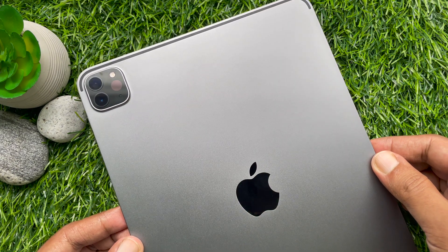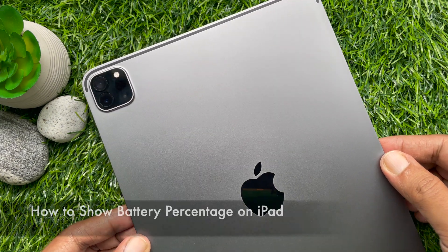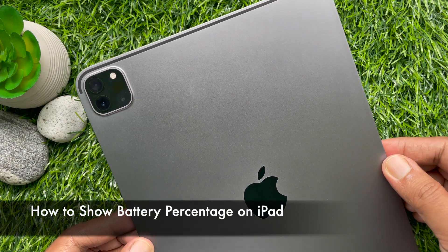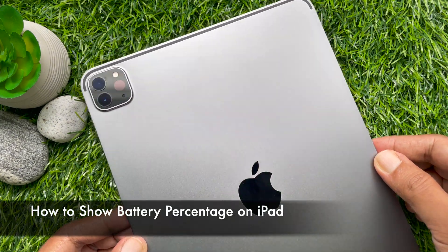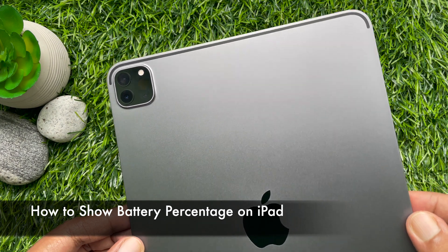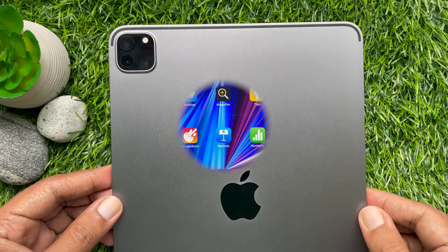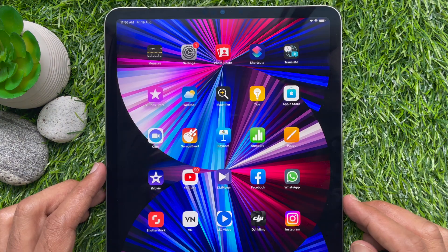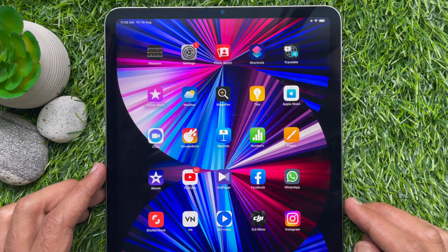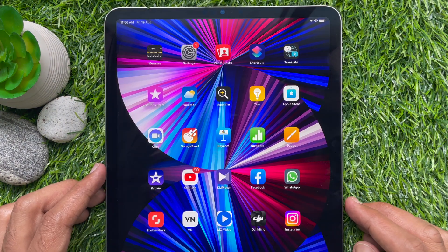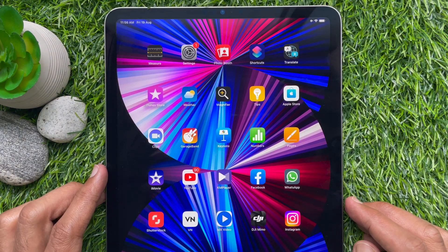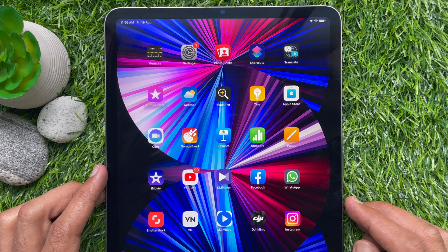Hello everyone, today I would like to show you how to display battery percentage on your iPad Pro 11 inch in the status bar.